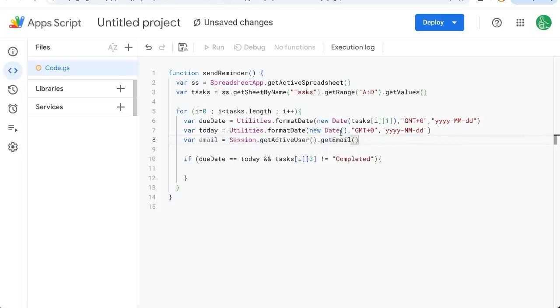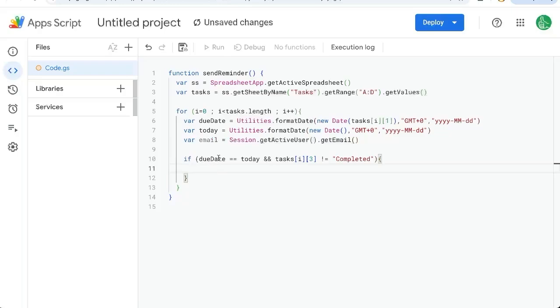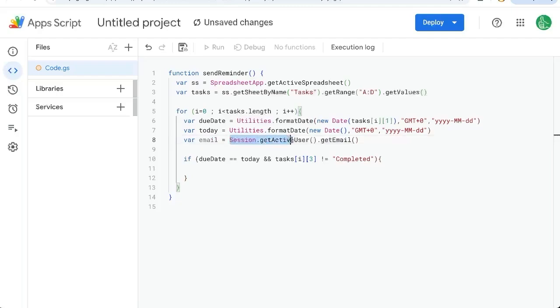Whoever is the owner of the sheet, creator of the sheet and creator of this automation. This might be different than the owner of the sheet if you create this as an automation in someone else's sheet, but you authorize that automation as yourself. So what are we going to do? If these are the same, the due date and today, we're going to send an email.